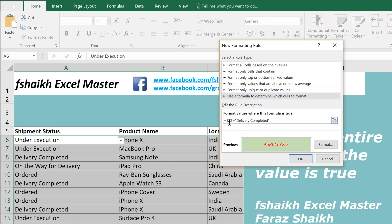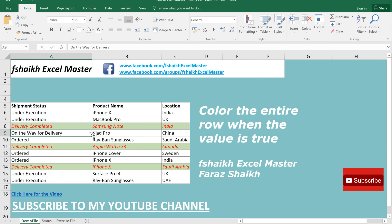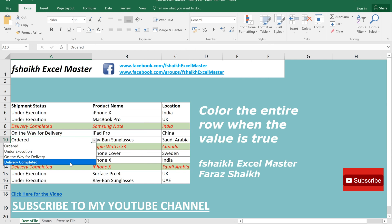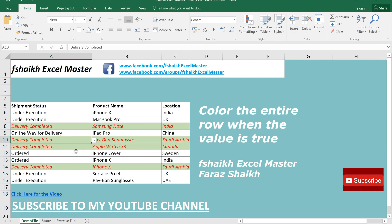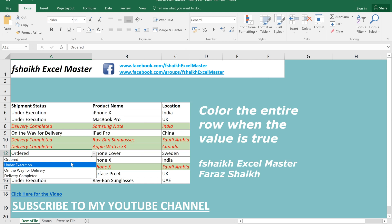It should read as $A6 — dollar sign before the row number only — and it should reference the first cell. Select OK. Now if I change any status to 'Delivery Completed,' it will automatically highlight that entire row in green.